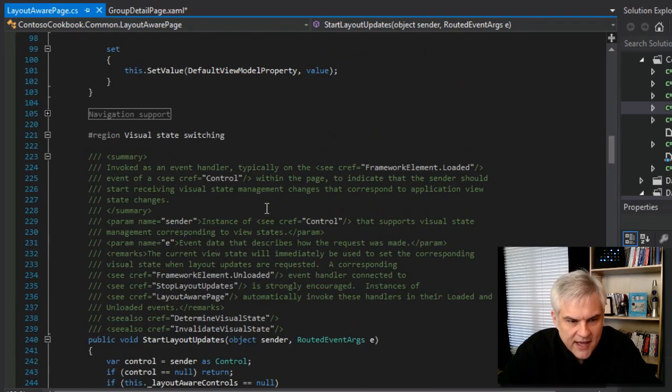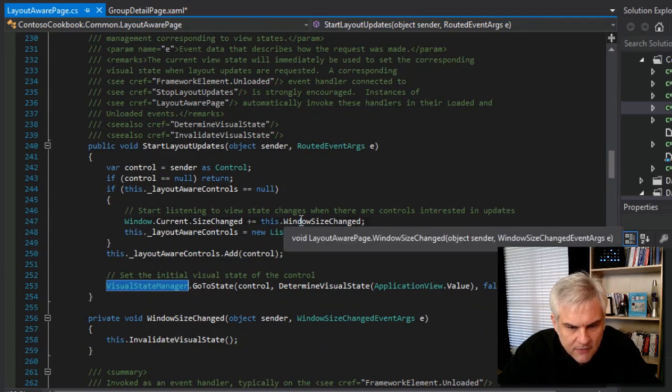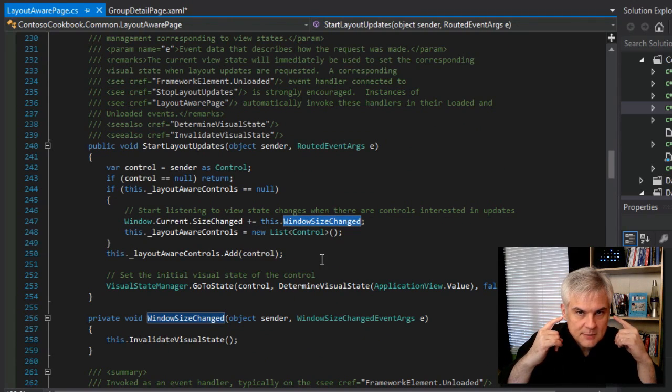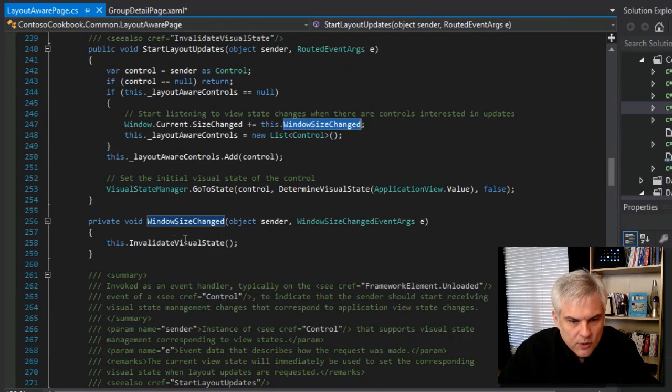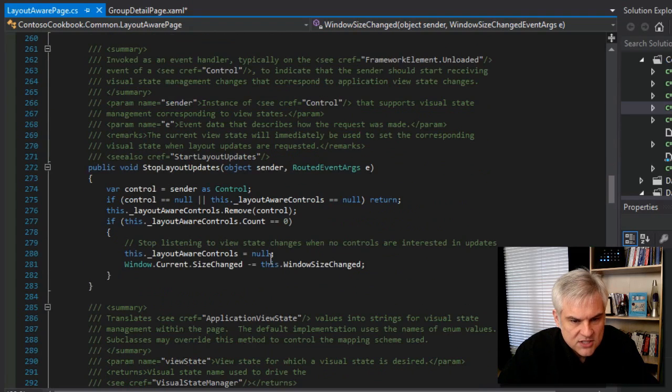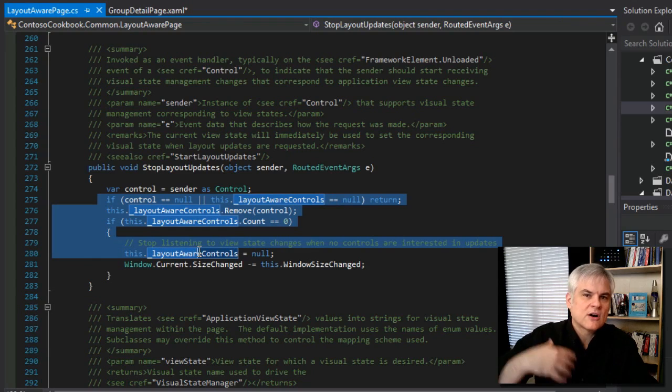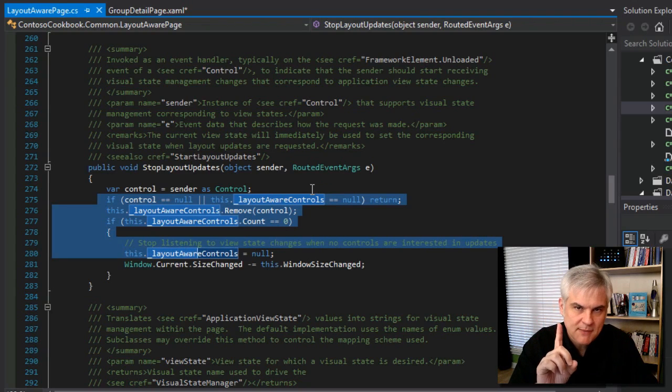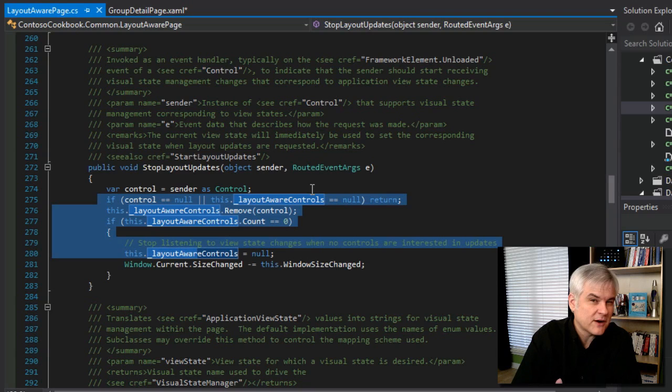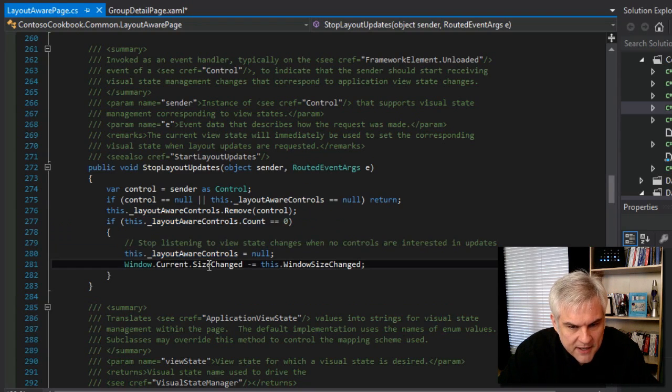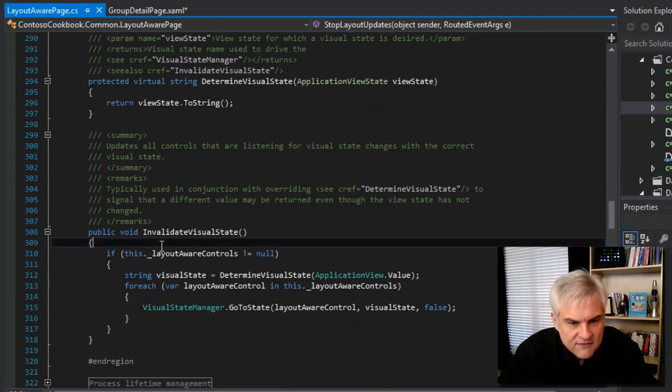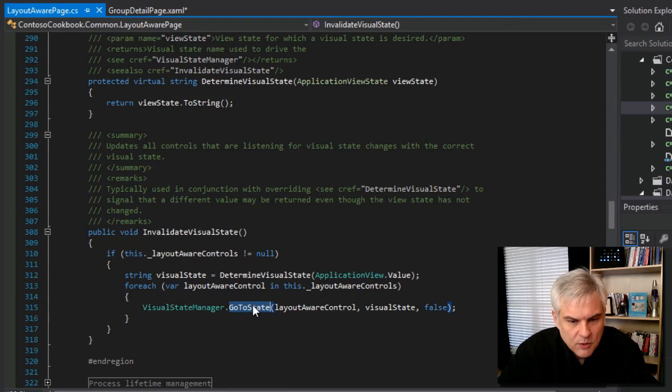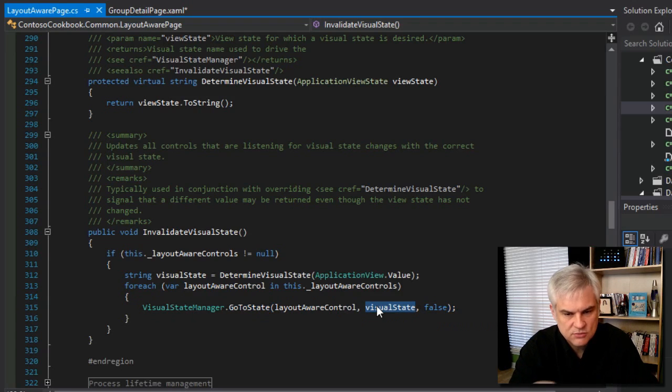But what if the device changes or what the snap state changes while we're on this page? Well, now this is where that what we wired up here in line 247. We're listening now for any changes to the orientation or the snap state of the device. And at that point, we're going to call this window size change, which in turn is called this invalidate visual state. And ultimately, it's doing a bunch of checks and making sure that there are controls on the page that are listening for this for this change. Now, in this case, we only have one visual state manager on our group detail page. So we would expect this to only be fired off one time. But but basically, determine visual state invalidates visual state from this point on, we want to call the go to state for that visual state manager and tell it what the current visual state is.